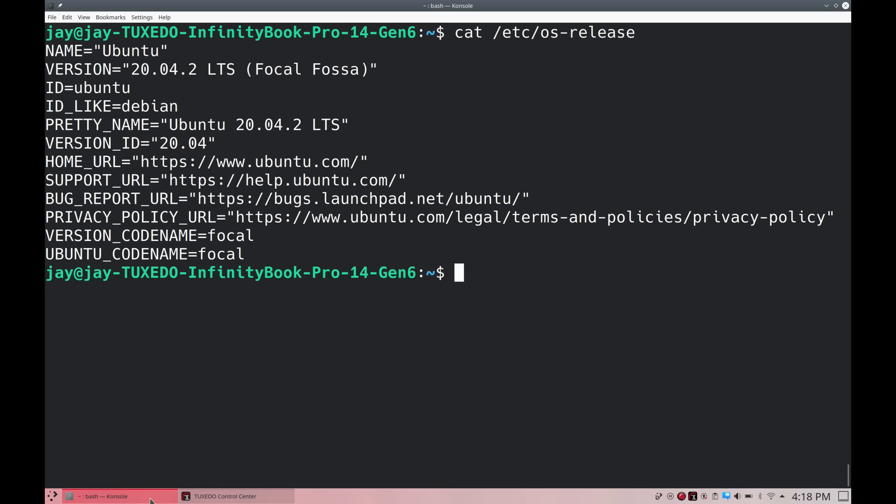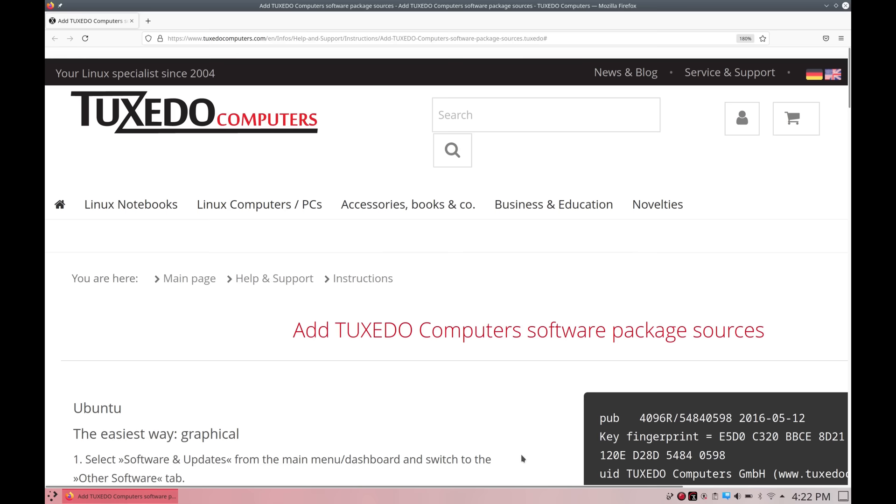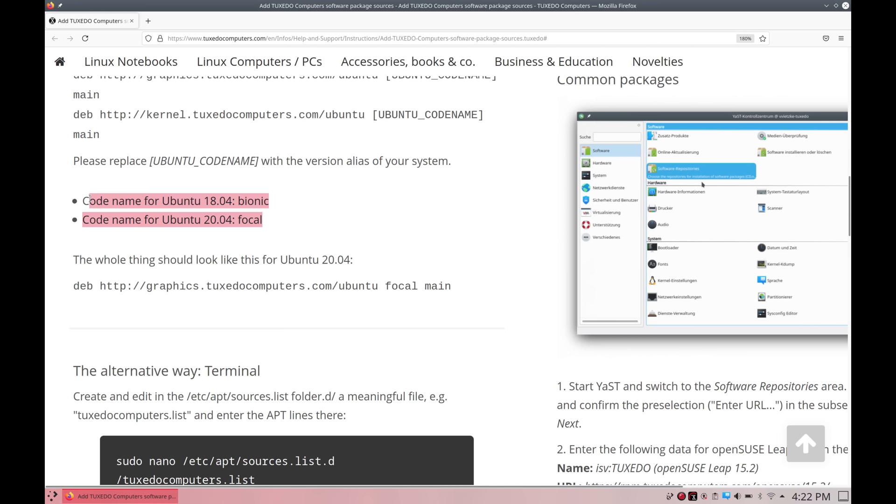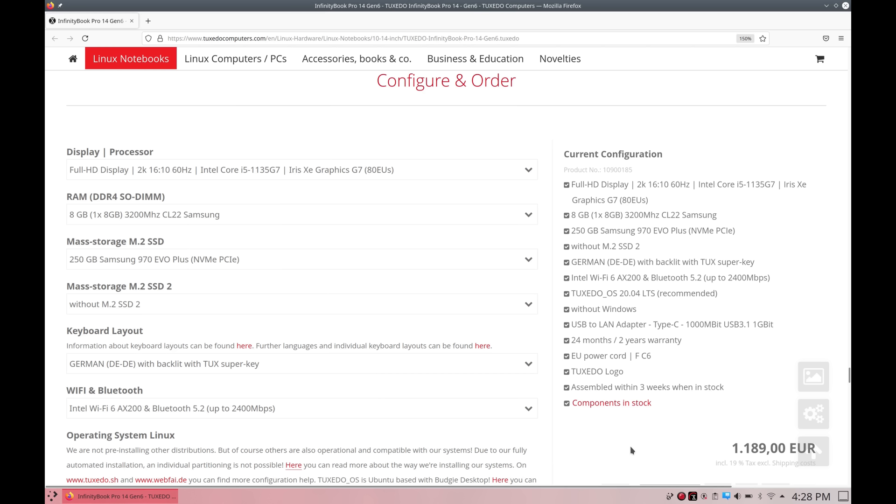But again, it's not really that big of a deal. Especially considering that there's nothing technically stopping you from installing whatever version of Ubuntu or other distribution that you want on this model. The only thing that you might run into if you go outside of their supported distribution space is that the Tuxedo Control Center, you may or may not be able to get that to work. But again, there's nothing stopping you from giving it a try.